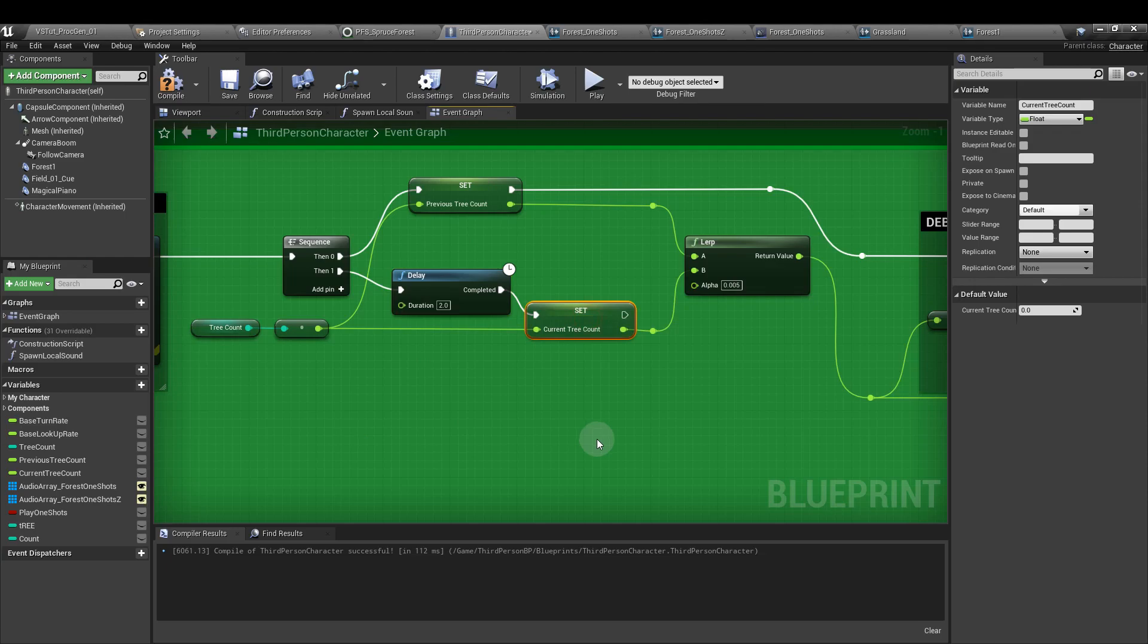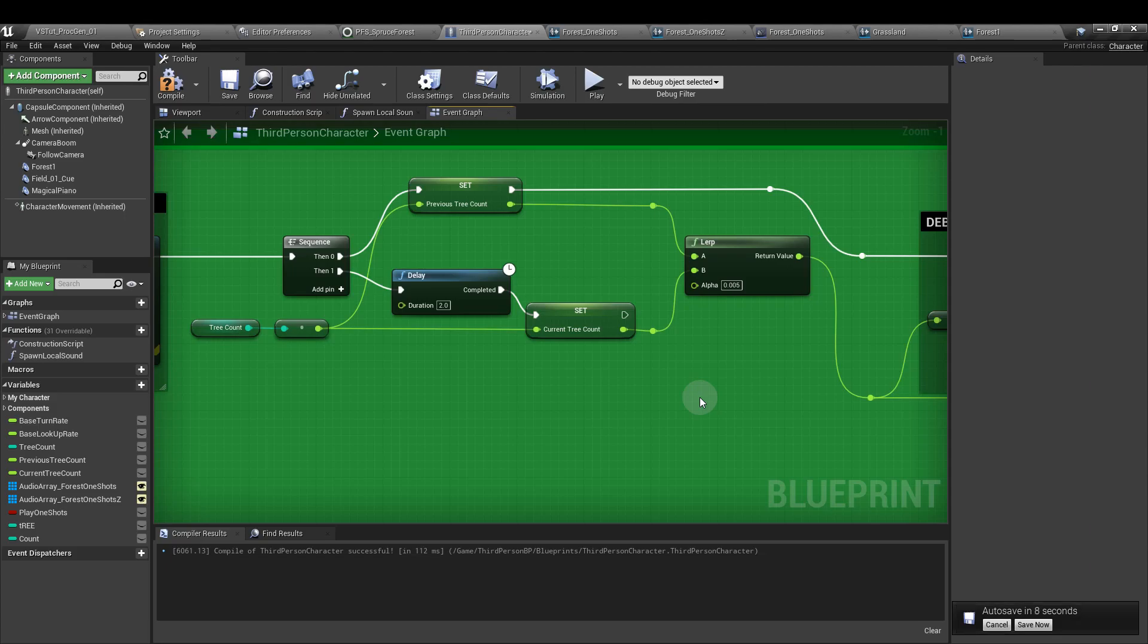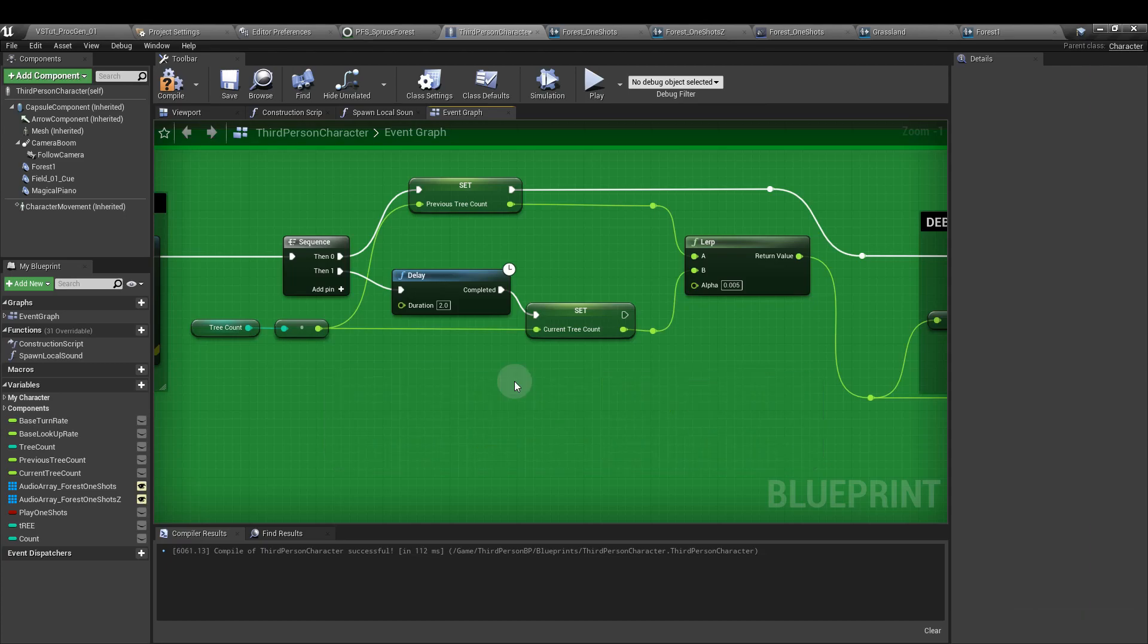For the crossfade by param node to work effectively in the sound cue, it needs to be a float value. So by using a lerp node between a value that's two seconds old and the current value, we can artificially create a nice smooth transition.